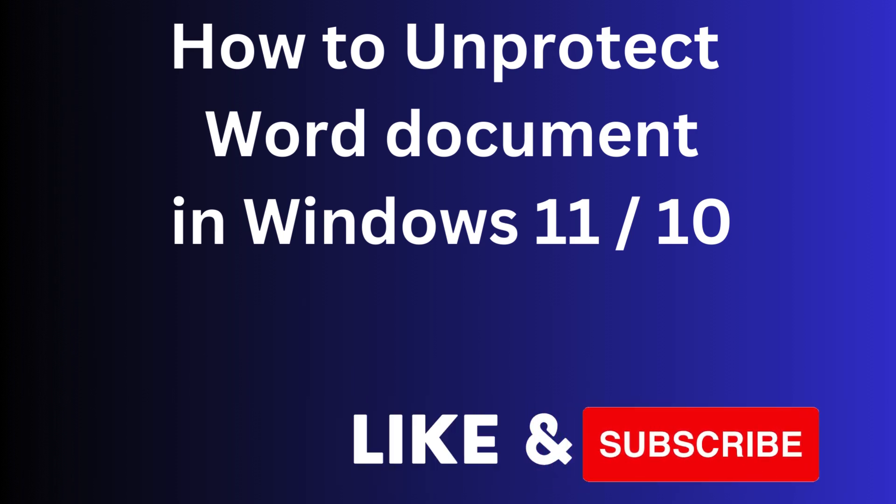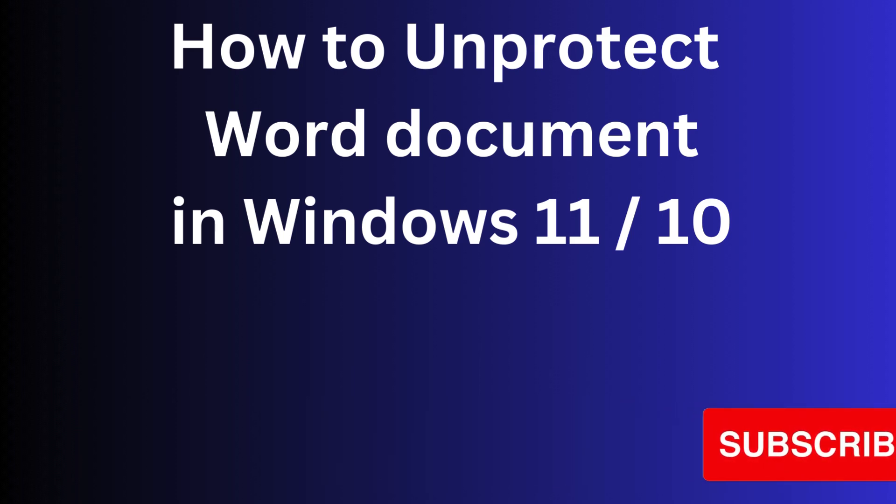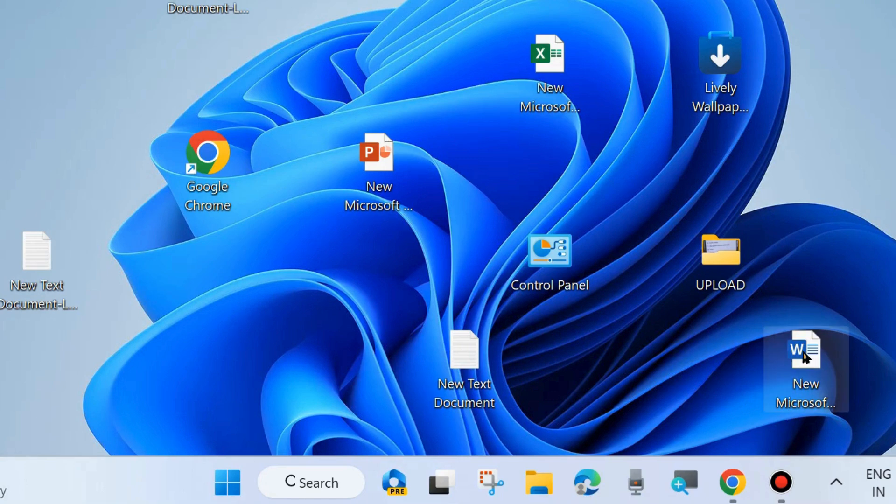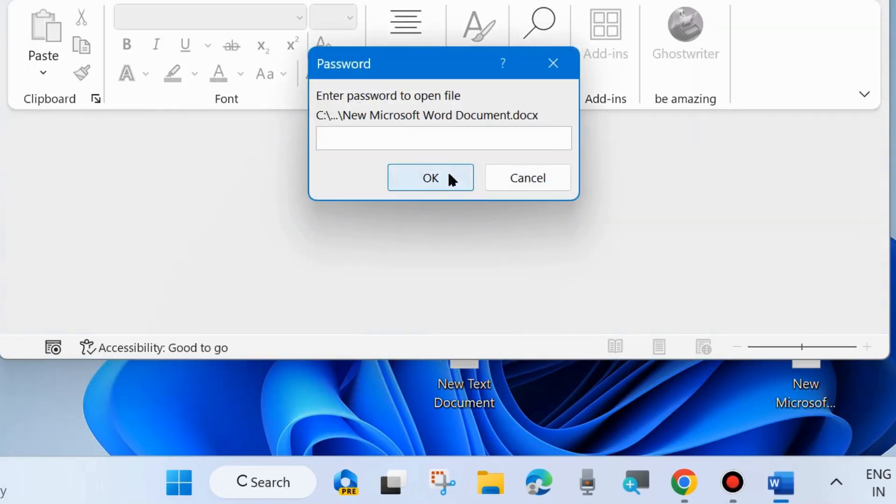Now we will see how to unprotect or remove password from protected Word documents. Open the same Word document with the password.